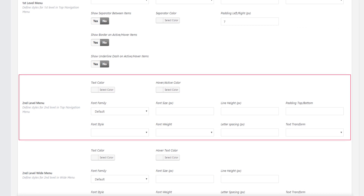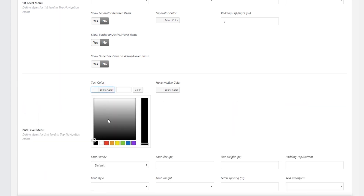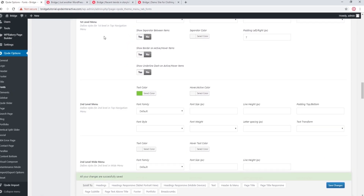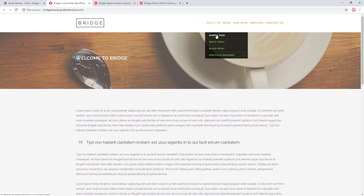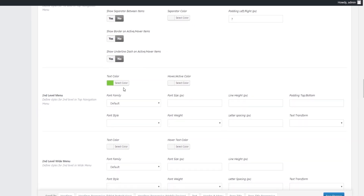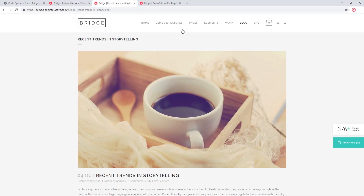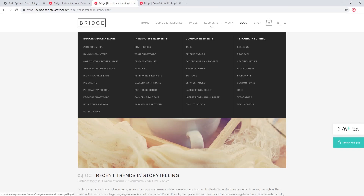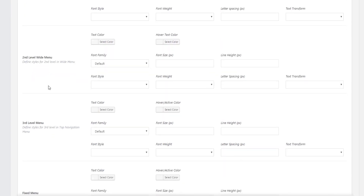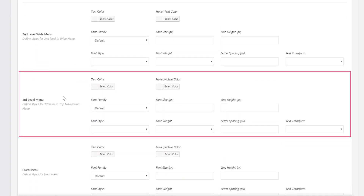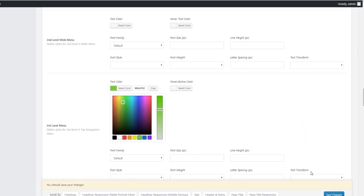Under Second Level Menus, these options affect your second level navigation items — I'll set the color to green and we can see the second level items have changed. Second Level Wide Menu options pertain to the wide drop down, which we'll cover in a separate video. Under Third Level Menu, these options apply to your third level navigation — I'll also set these to green, and now my third level items have changed color as well.